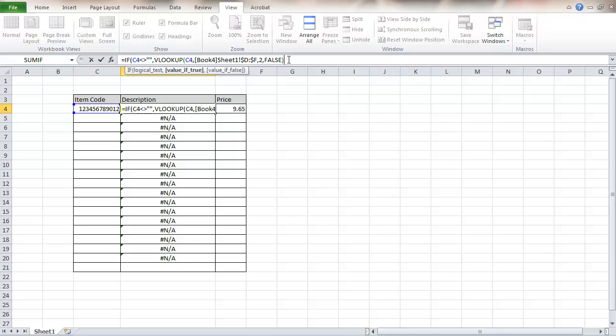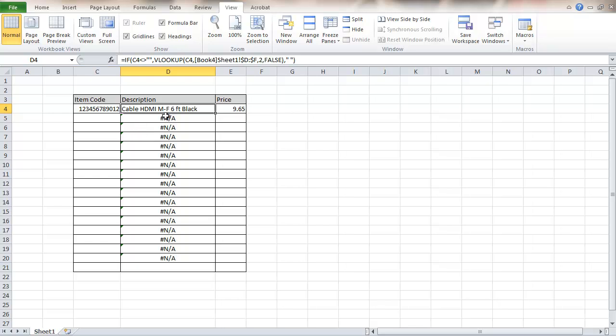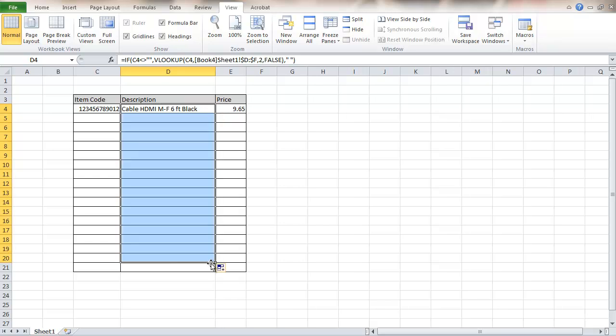If it is blank, which means the opposite, then we're just going to put in here a space and close the parentheses. Now it still looks the same on this one. But let's see what it does in these other cells. And now they're blank.